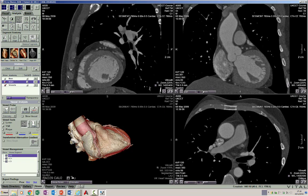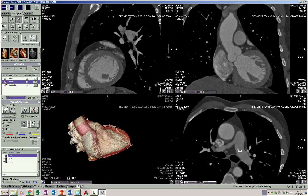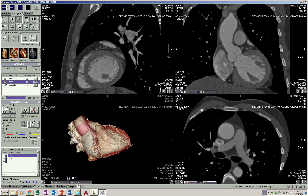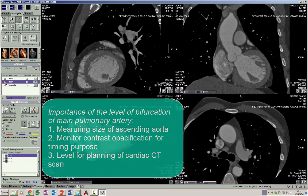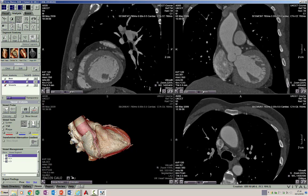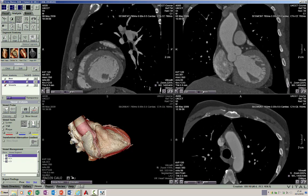The RVOT forms the main pulmonary artery as we go up. We see the main pulmonary artery, the right branch, and the left branch of the pulmonary artery. This is an important level at which we measure the size of the ascending aorta, and where we check for the timing of contrast arrival — either in the ascending aorta or the descending thoracic aorta — and this is the level where we start our cardiac CT scan planning from.